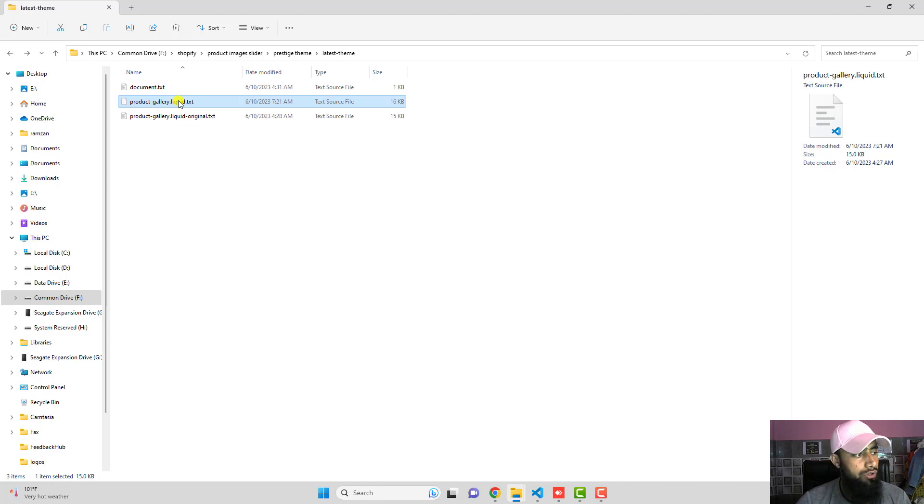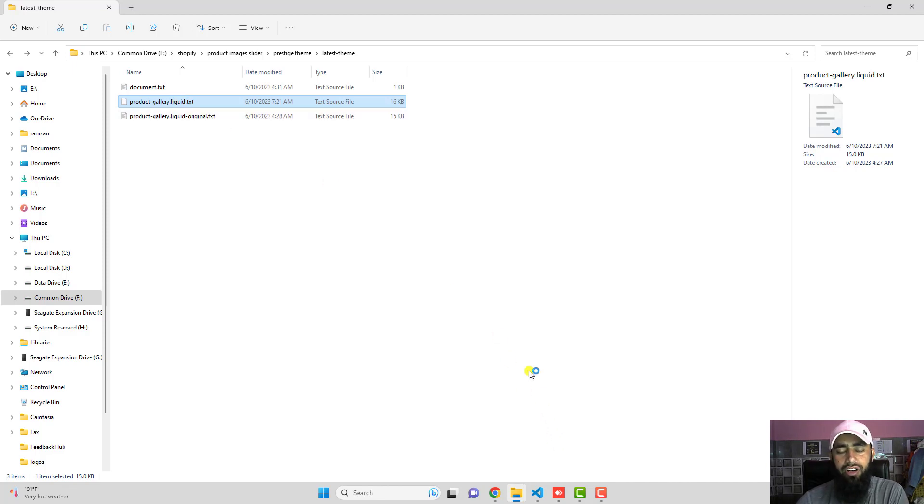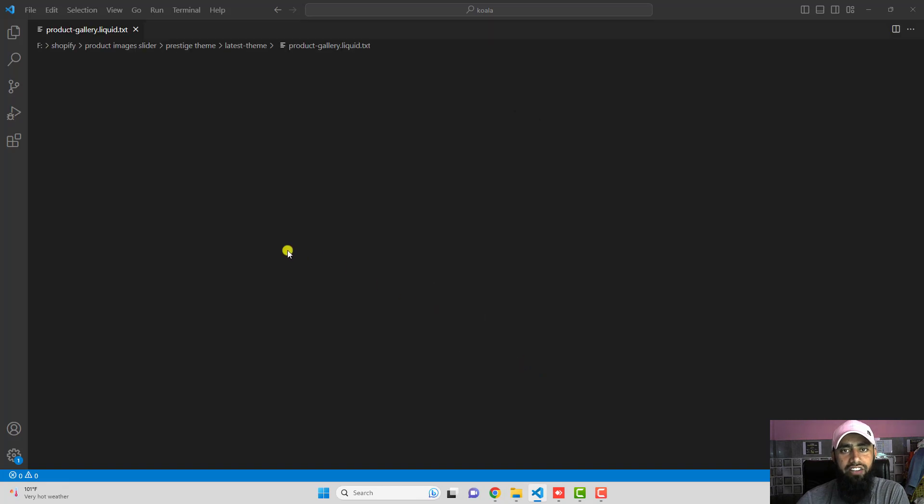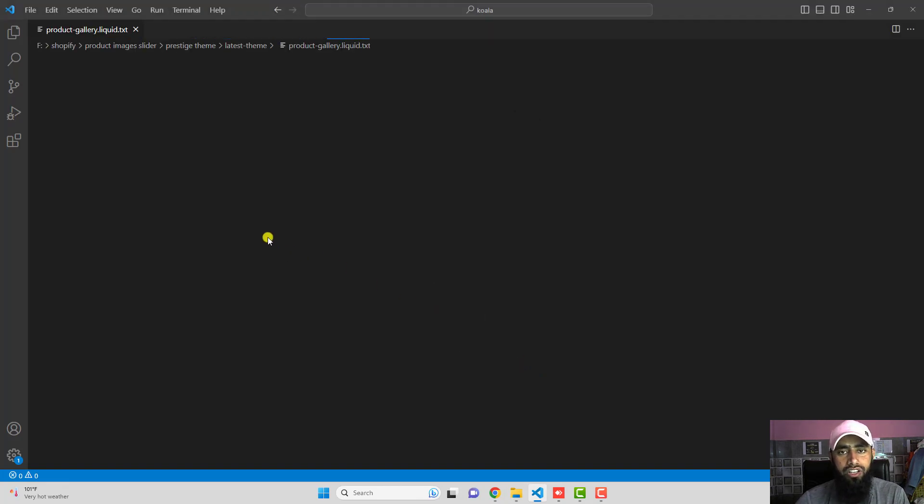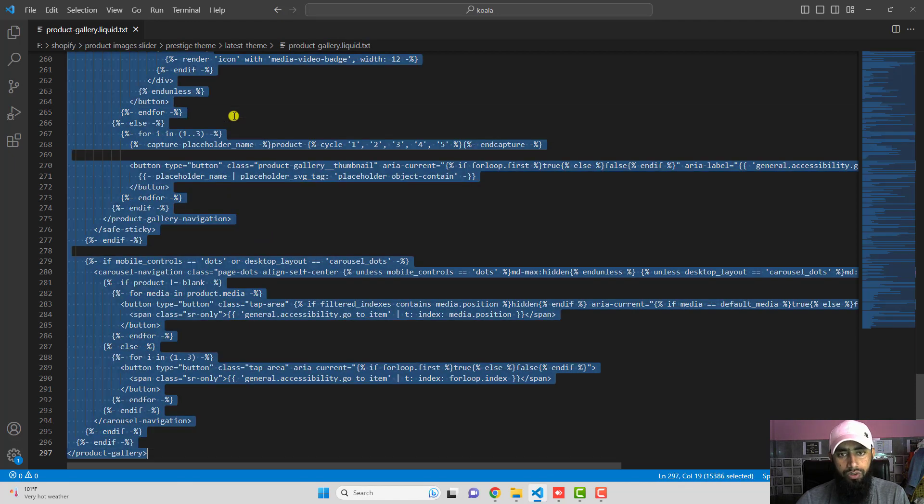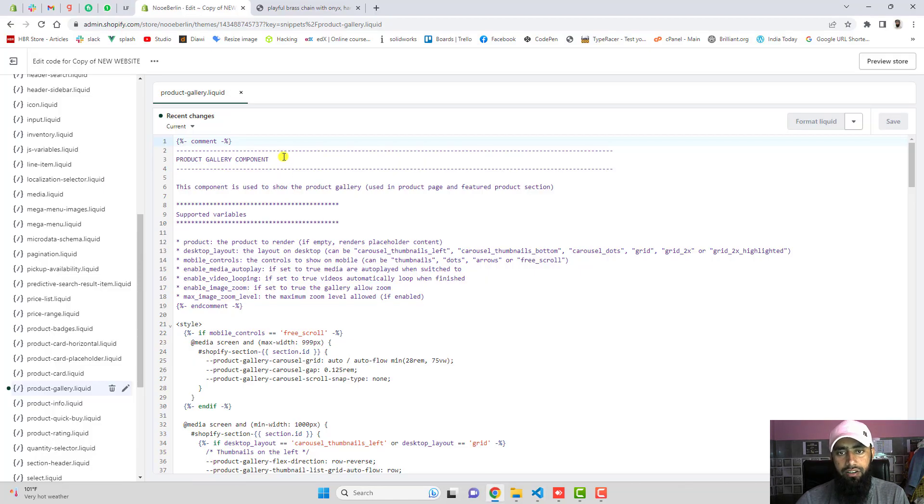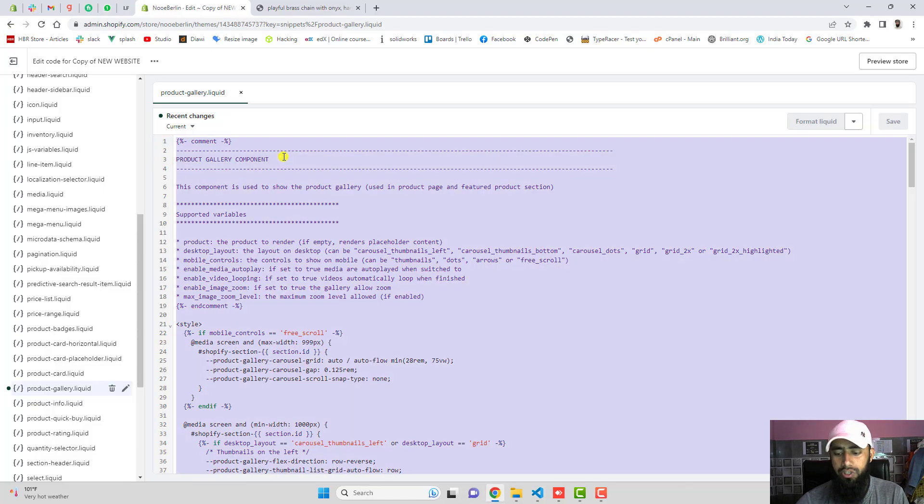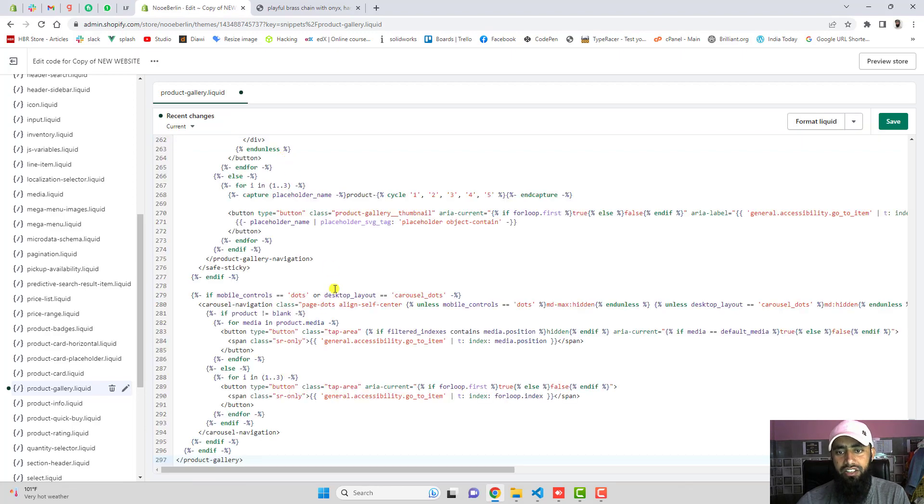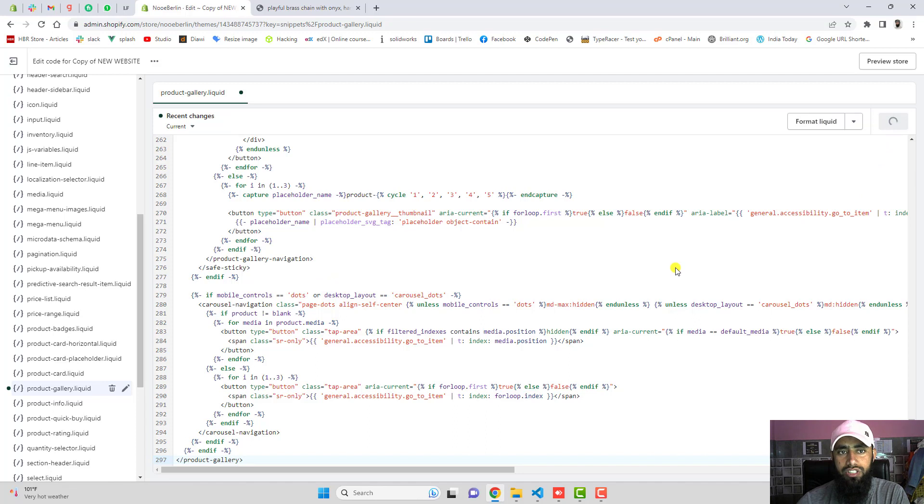So you need to double click and inside of it I have already improved code which I have actually edited. You only need to copy this code and replace the code from here. So I am going to delete this code and replace it with the latest code which I have just pasted and then click on save.